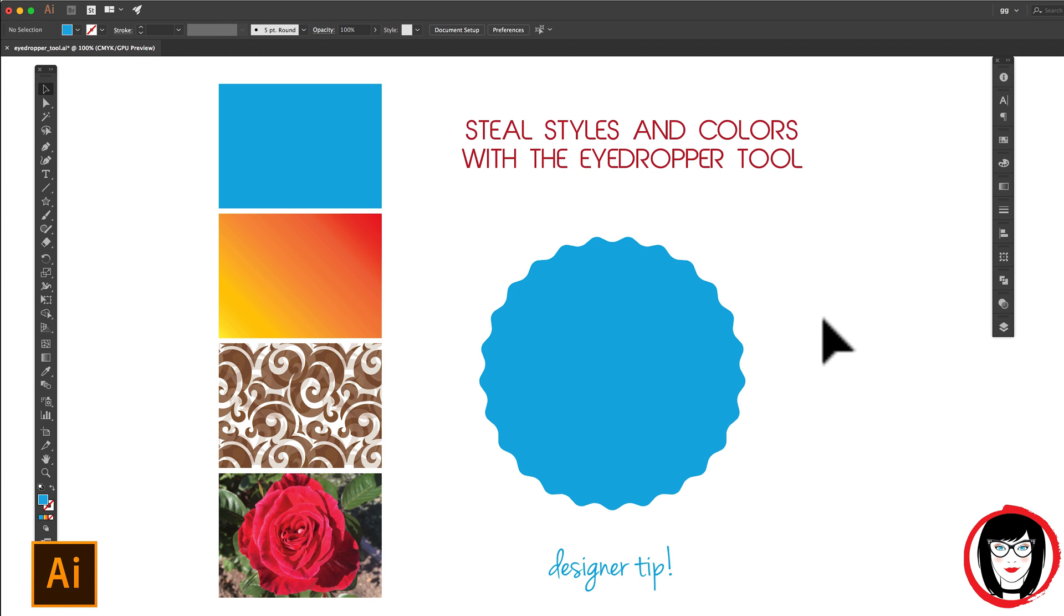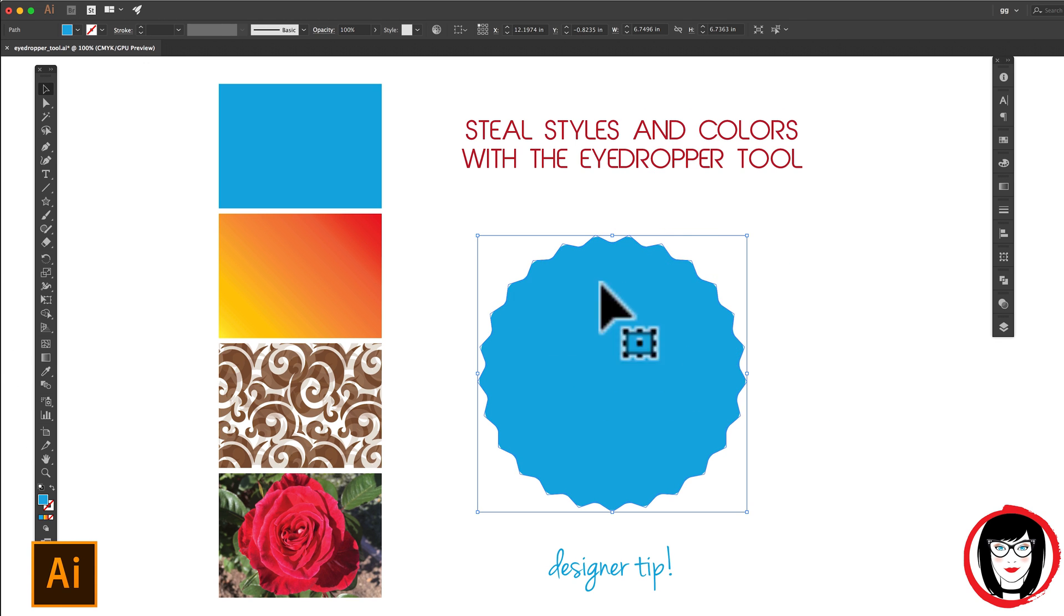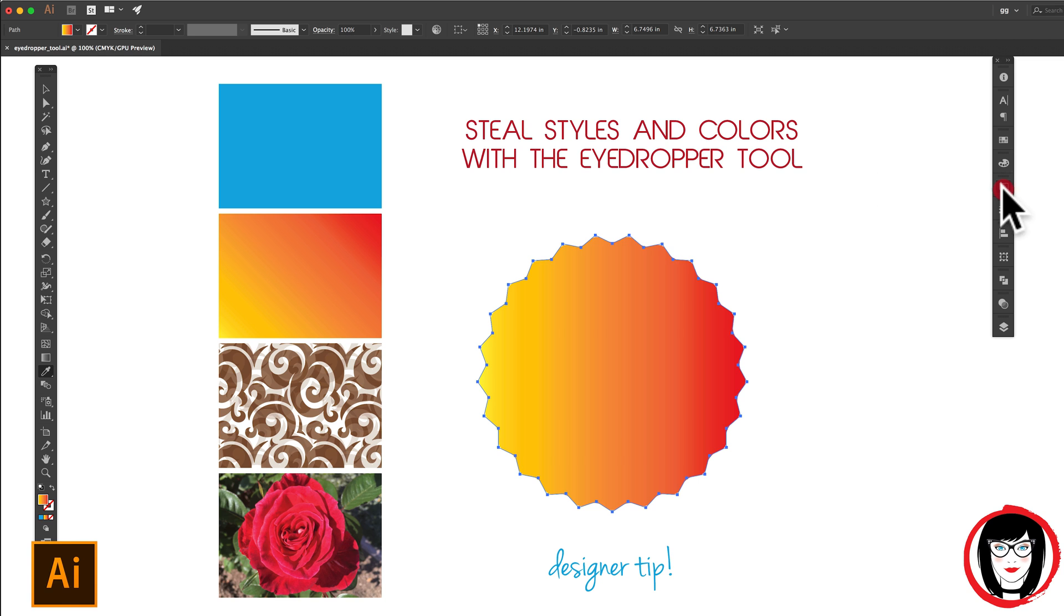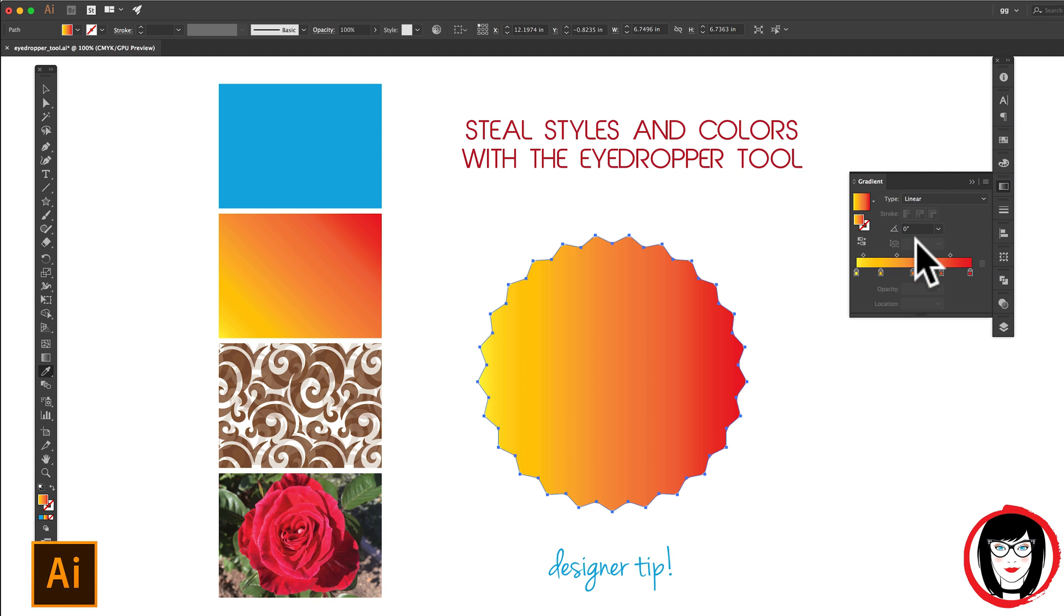And one last thing, if you do use the eyedropper to take a gradient, be aware that you might need to go into the gradient tool to modify the orientation or direction of the gradient.